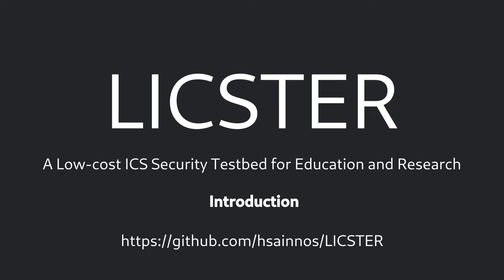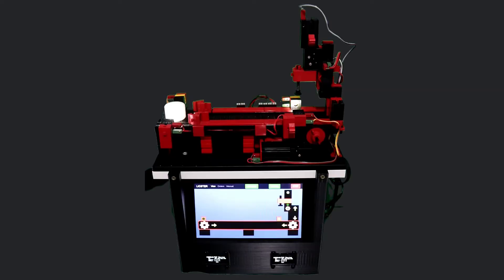Hello, my name is Lixter. I am a low-cost industrial control system testbed for education and research. In this video I will introduce myself and explain my functionality.